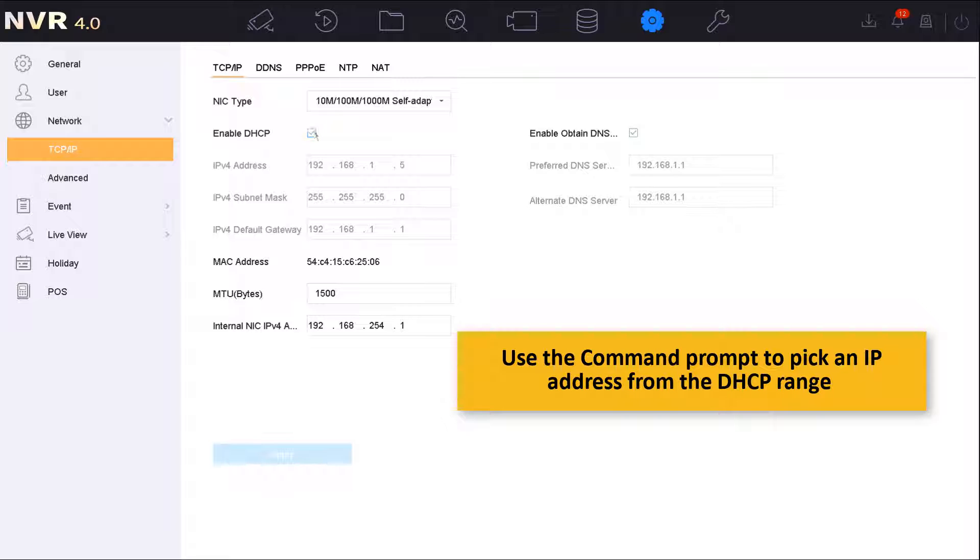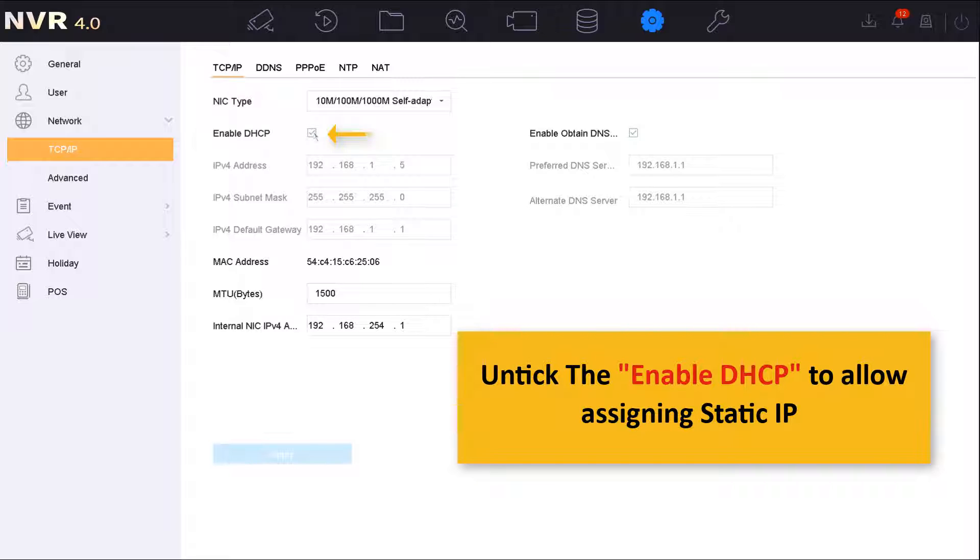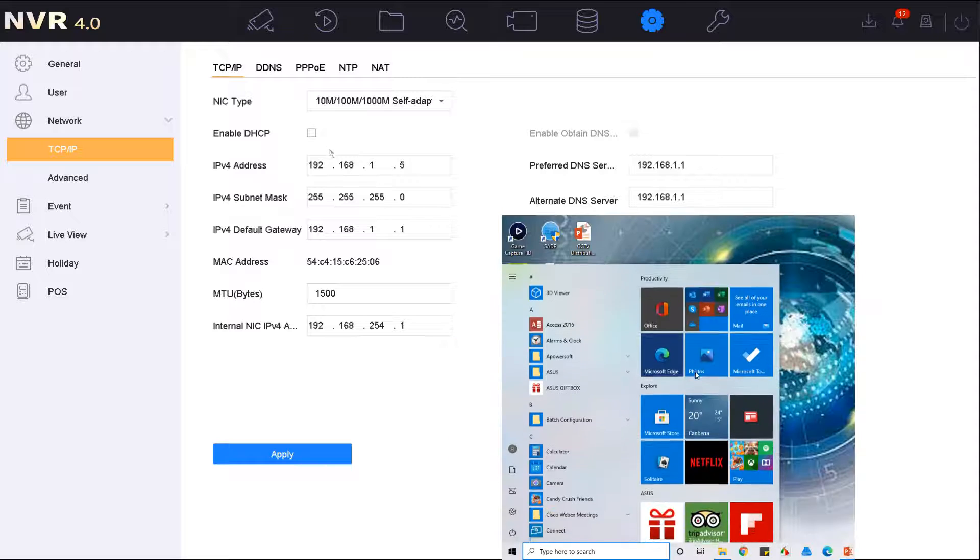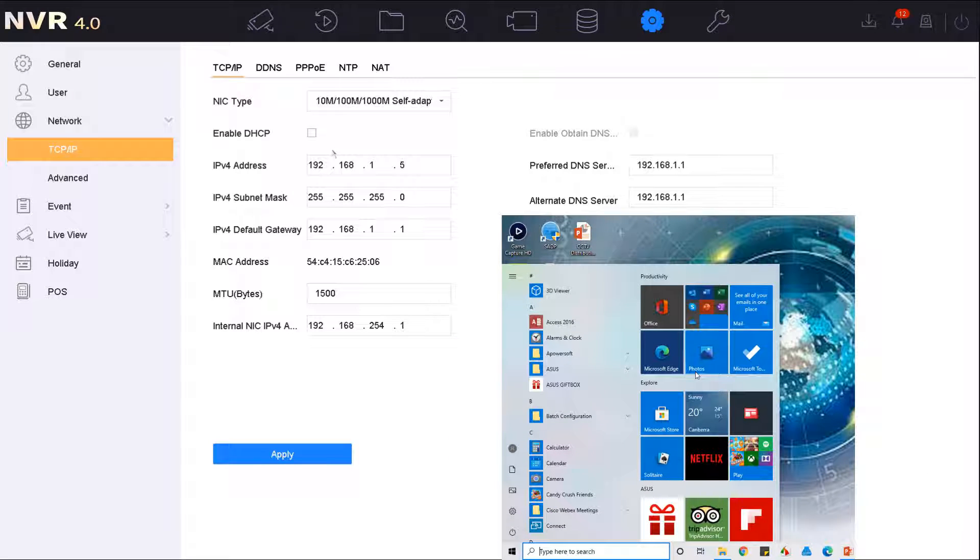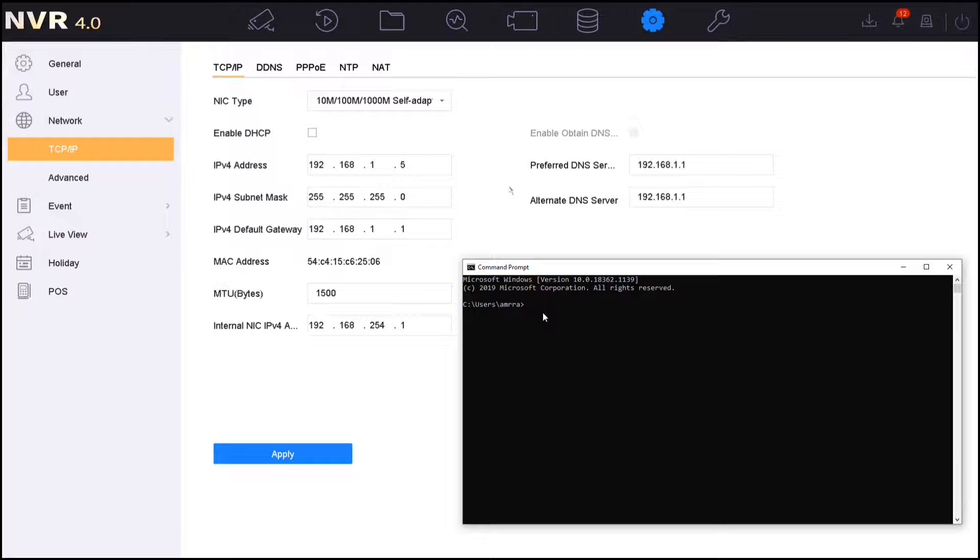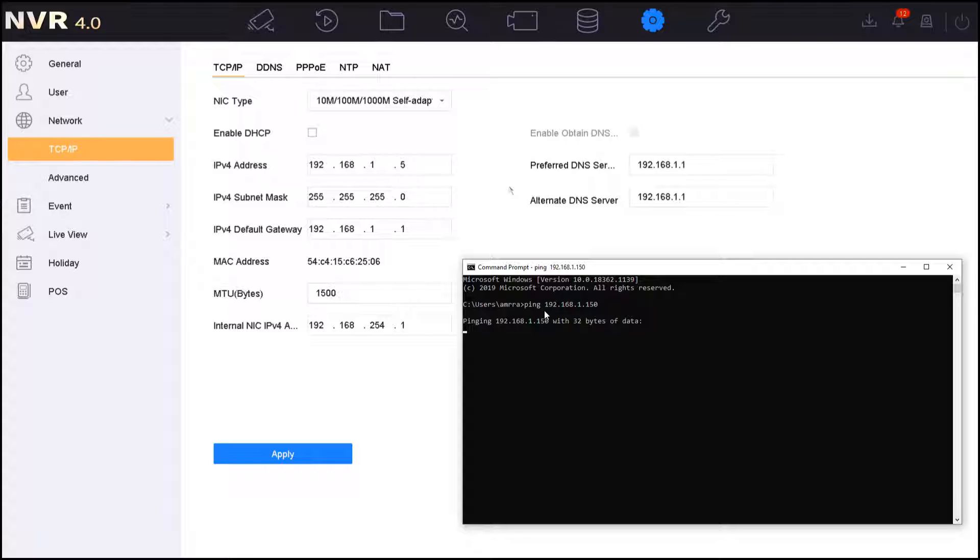I'll have to first make sure that this IPv4 address is available and not assigned to any other device in my local network. So from any PC connected to the same network, I will just open the start menu and type in CMD, which is the command prompt, and then I will start to test the IP address availability by pinging the address. As you can see right now, it's giving me destination host unreachable, which means this IP address I can use.